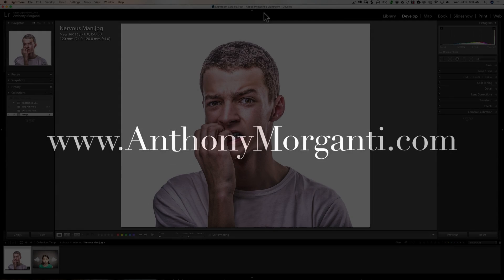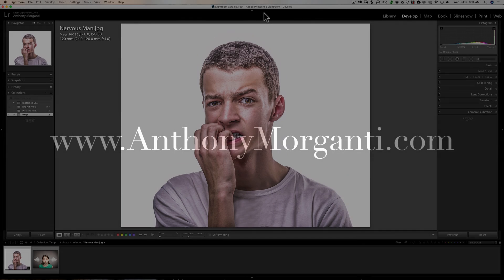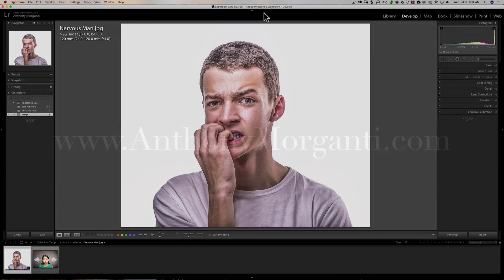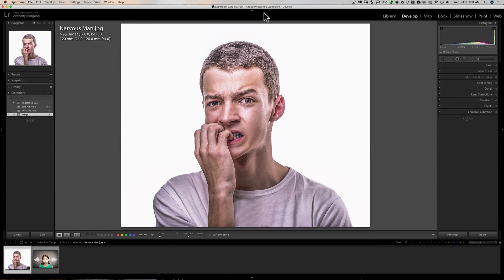Hey guys, this is Anthony Morganti from AnthonyMorganti.com. This is episode 23 of Learn Lightroom 6, Lightroom CC.